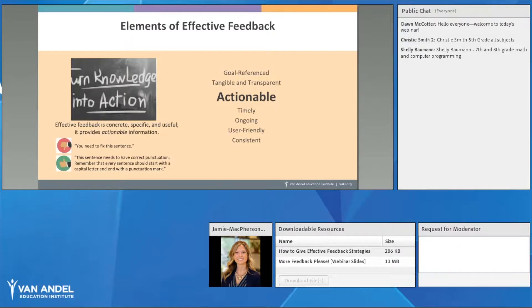The next element is that feedback should be actionable — concrete, specific, and useful. Instead of saying 'you need to fix this sentence,' which is vague, we might say 'this sentence needs correct punctuation.' Then we give them something actionable: 'Remember that every sentence should start with a capital letter and end with a punctuation mark.' Something that simple gives them a clear direction on what to do with the goal.